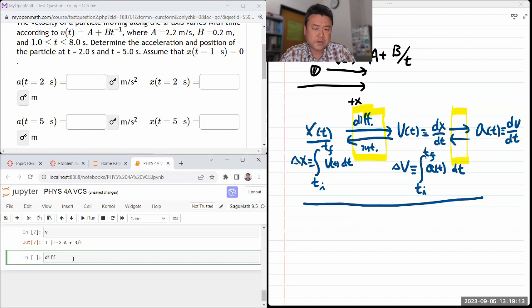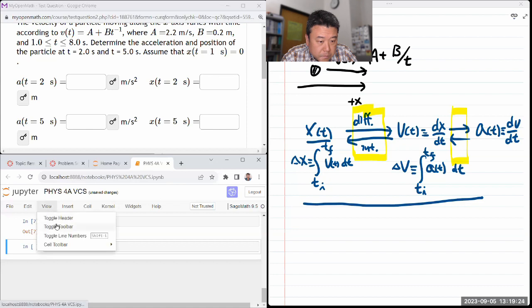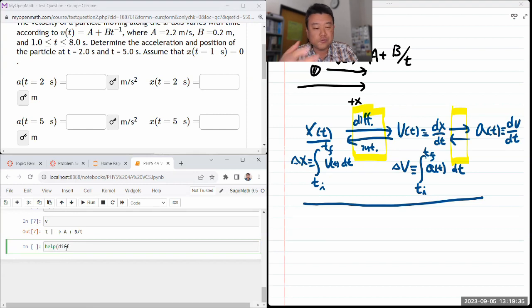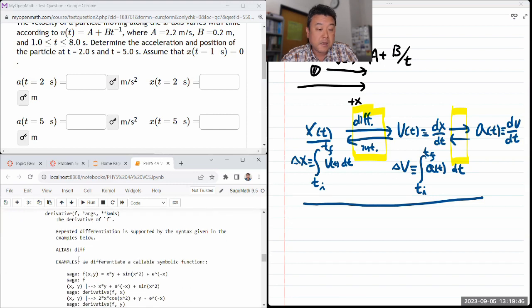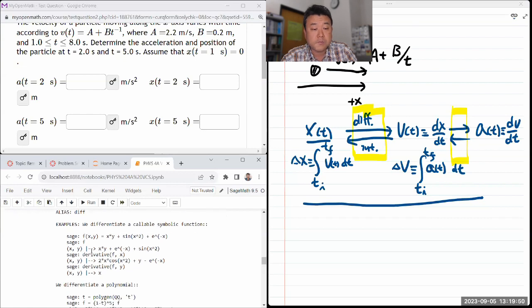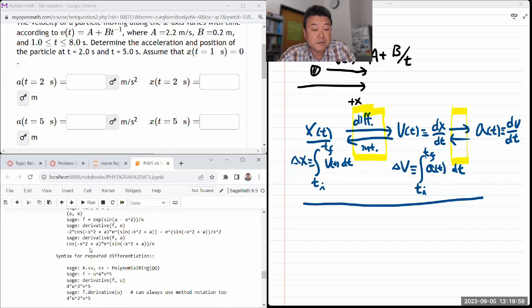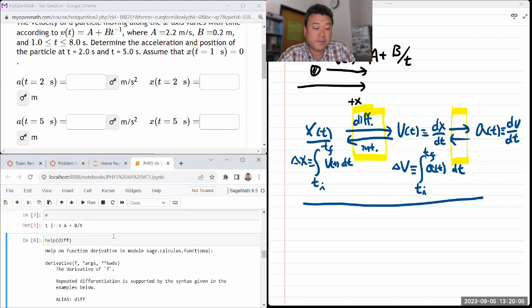If I take the derivative — and if you're not sure how to use a particular function, you can Google 'SageMath differentiation' or use the built-in documentation with the help function on 'diff' or 'derivative'. Some functions have multiple names. The built-in documentation is useful because it shows examples of how to use it, including what commands to put in beforehand.